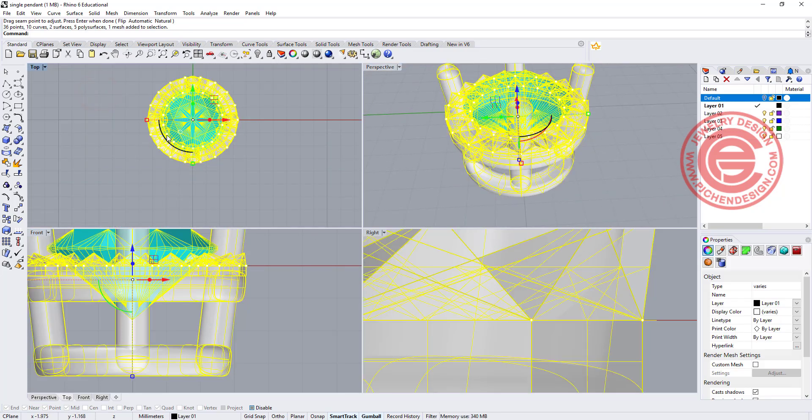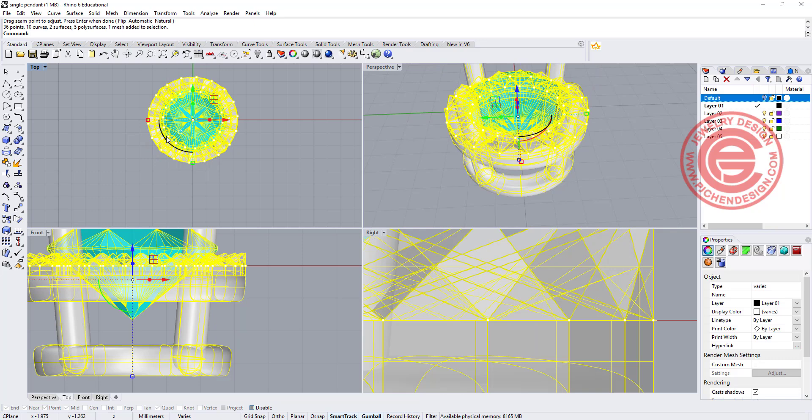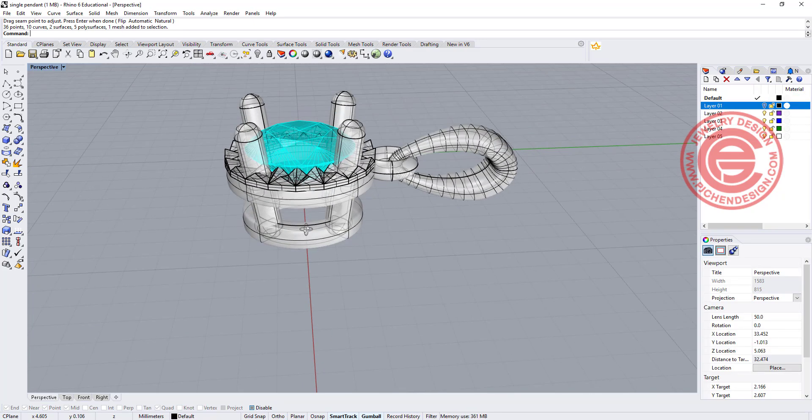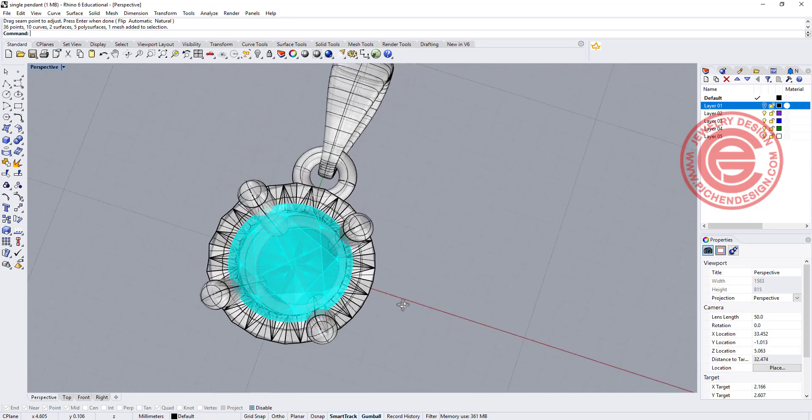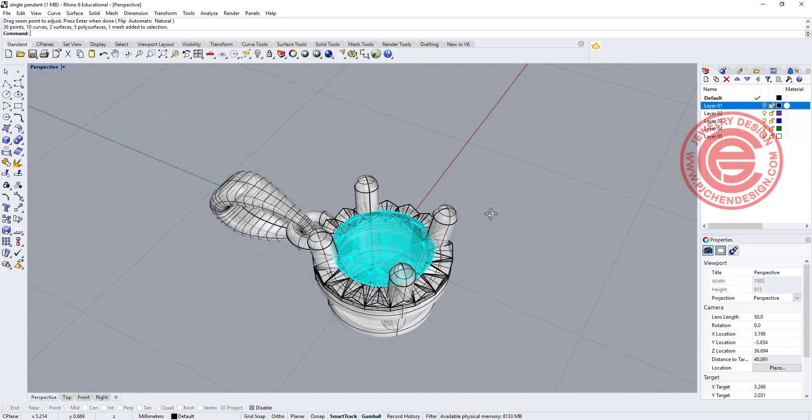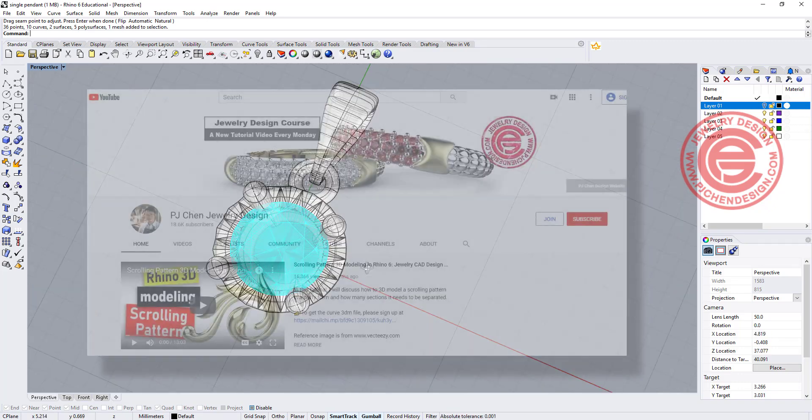After that, I would like to rotate everything 45 degrees there, so the prongs will be in this position. Then you can put the bail and the jump ring, and that will be our pendant today.